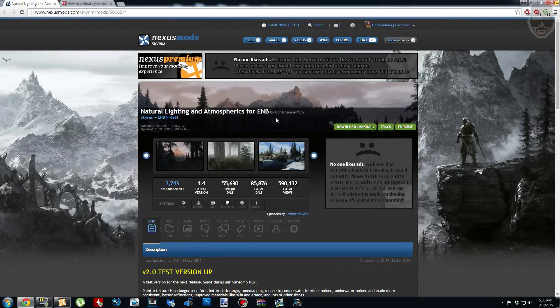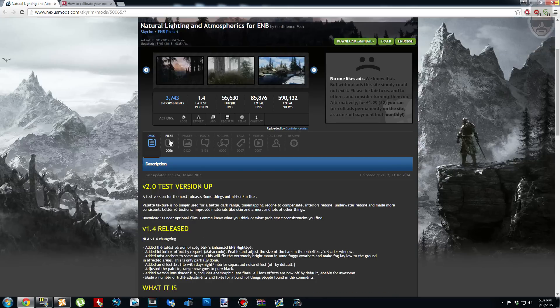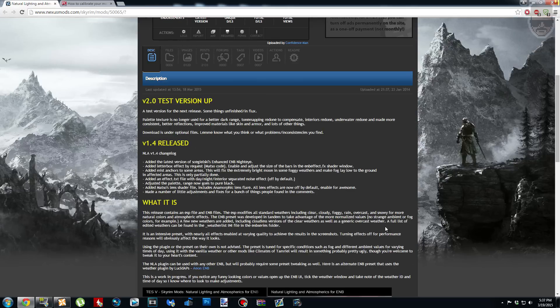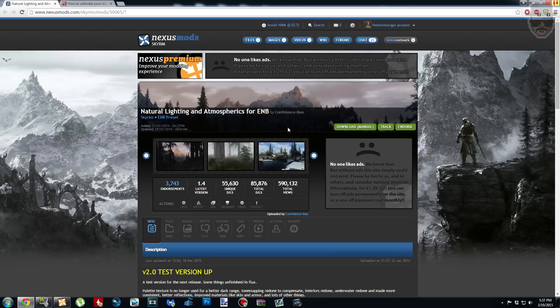Hey guys, it's Heisenberg here. Today I'm going to be showing you how to download and install Natural Lighting and Atmospherics for ENB. I'll show you two different ways to install it — how to install it as a full ENB, and also how to use it as a weather plugin for a different ENB like Aeon ENB. I'll cover that too because I haven't seen another tutorial on YouTube showing how to do that.